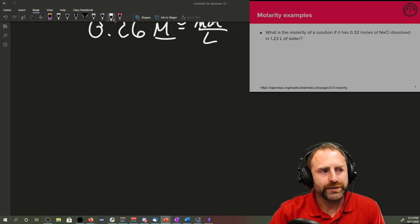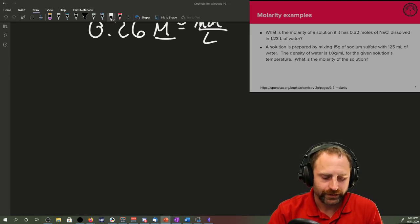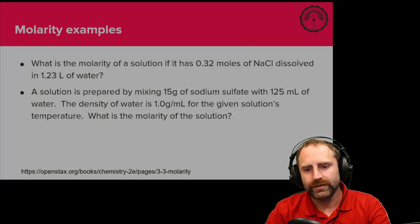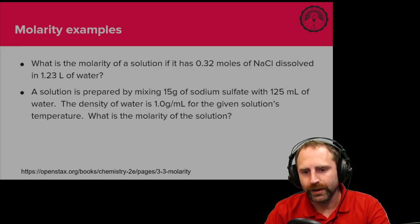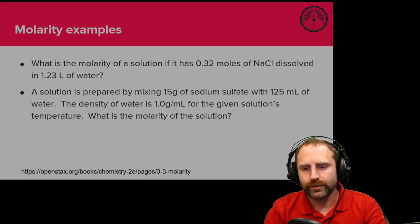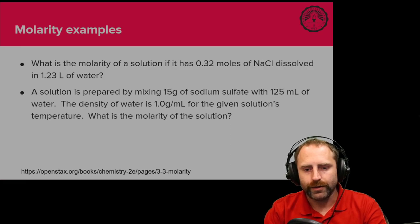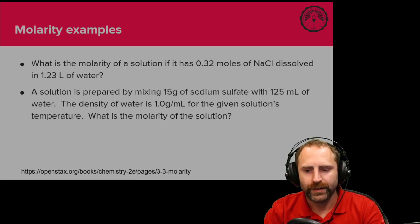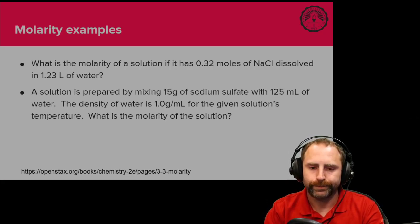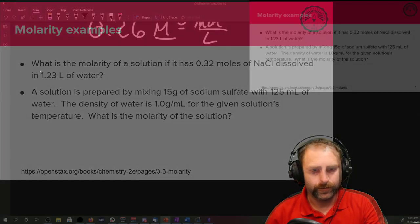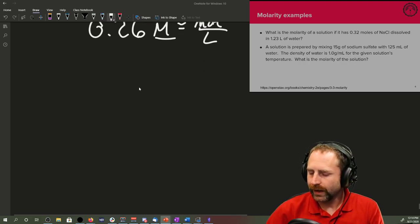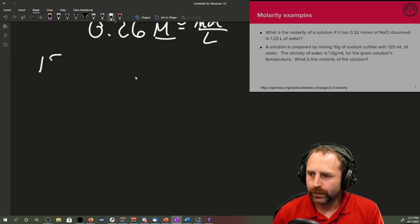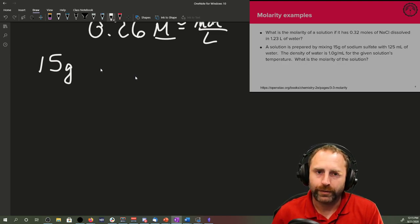Example problem number two. A solution is prepared by mixing 15 grams of sodium sulfate with 125 milliliters of water. The density of water is 1.0 grams per milliliter for this given solution's temperature. What is the molarity of the solution? We know we've got 15 grams of sodium sulfate. I'm going to give you a second to write out what his chemical formula is.